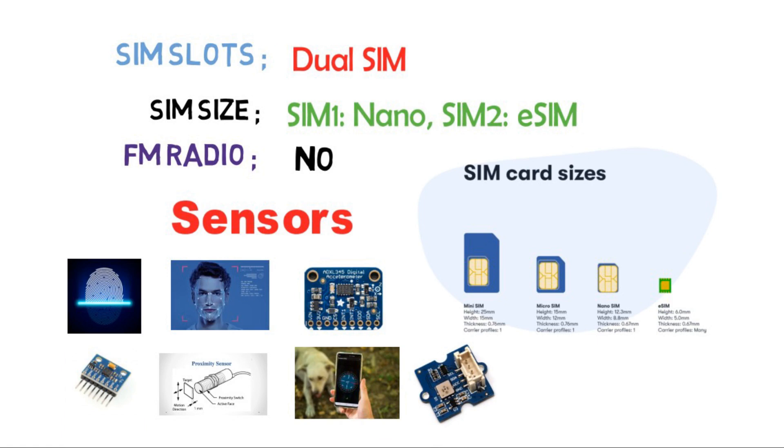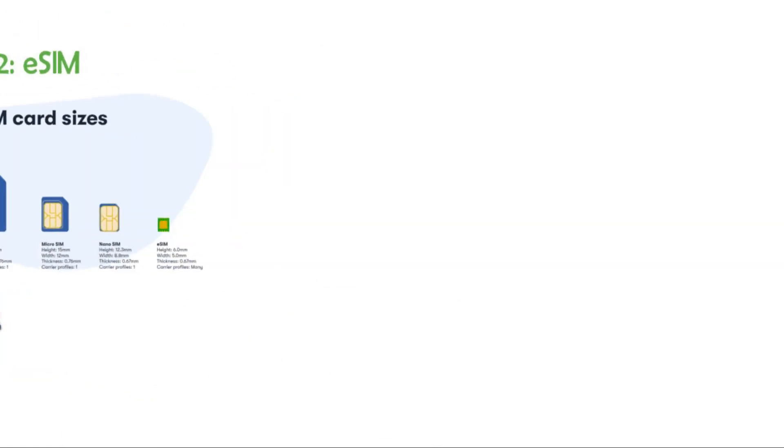Now let's come to memory. It will have 6 or 8 GB of RAM and internal storage of 256 GB with 100 GB free cloud storage.